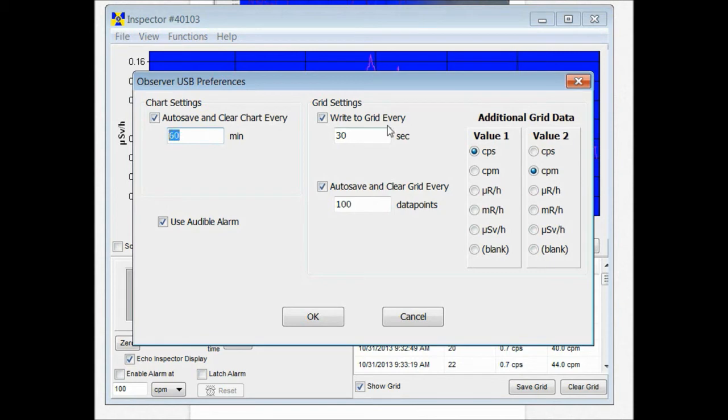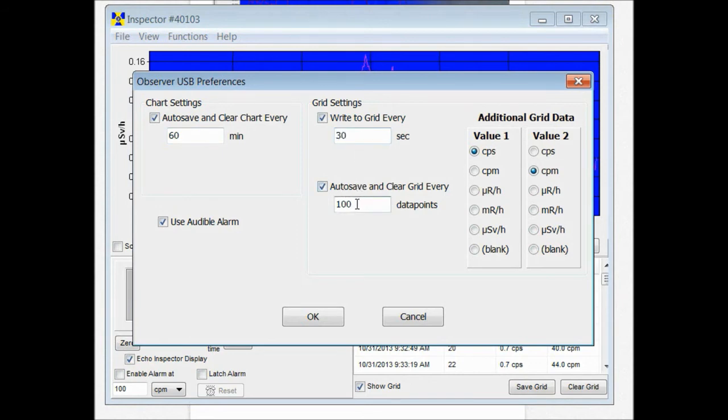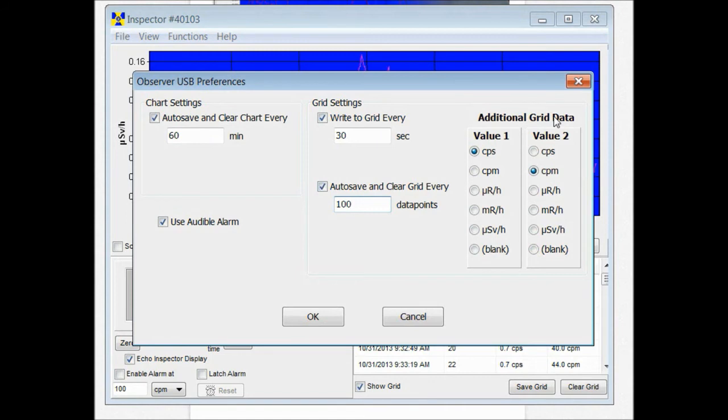Over here in the grid settings, right now we have it writing to the grid every half a minute. And then you can also have it auto-save every 100 data points, every 200 data points, whatever you prefer. We also have the additional grid data over here. You can pick two units of measurement to be writing to the grid. It's your choice.